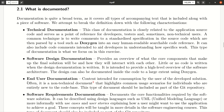End-user documentation is finally what a user that interacts with the software needs to know — so how to use certain functionality of the software, what a button in a user interface will do, and how to perform certain tasks. It's not related at all to the source code.